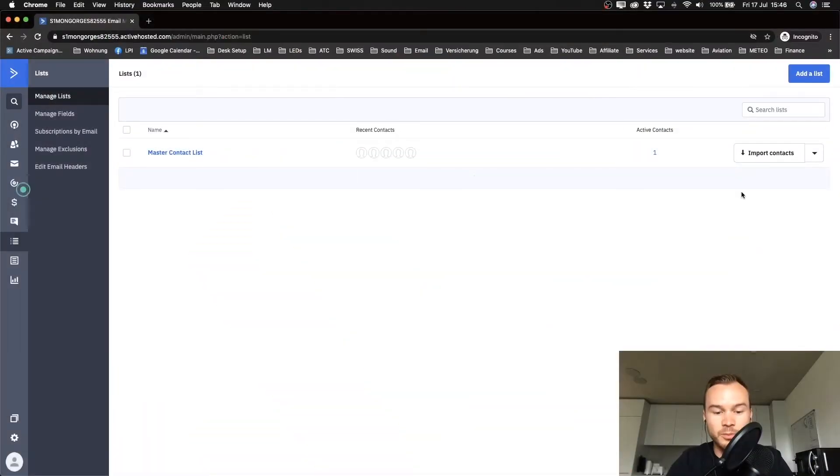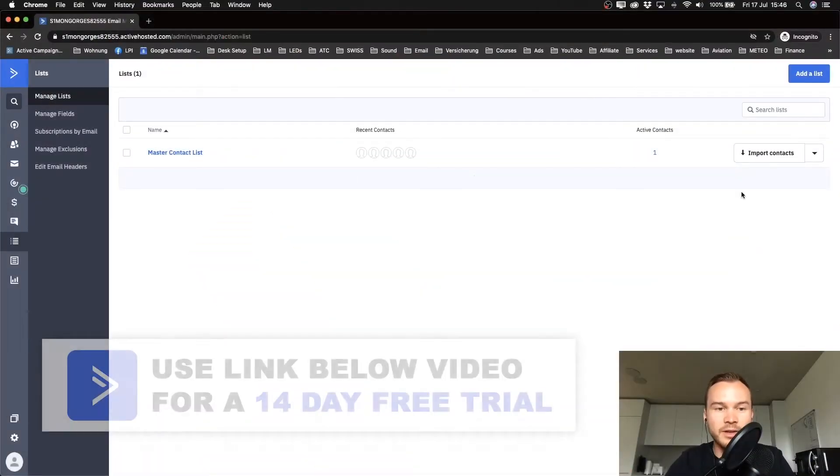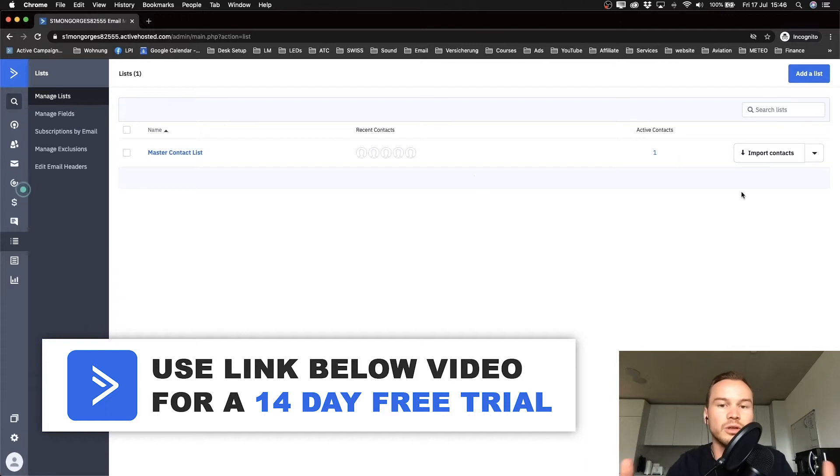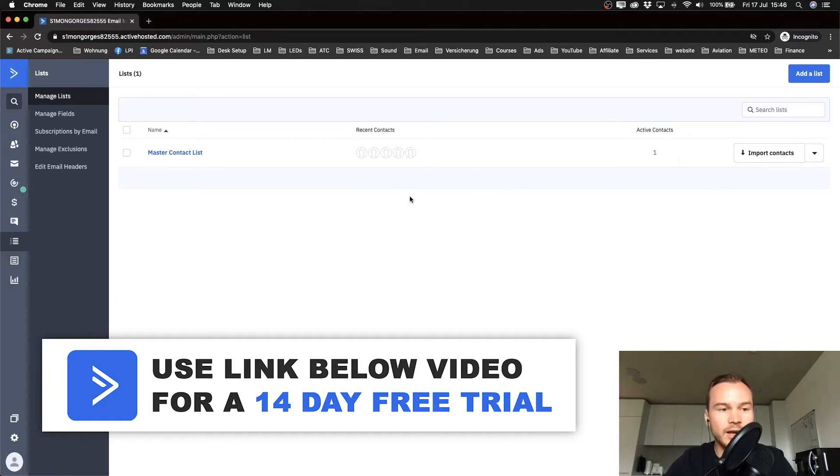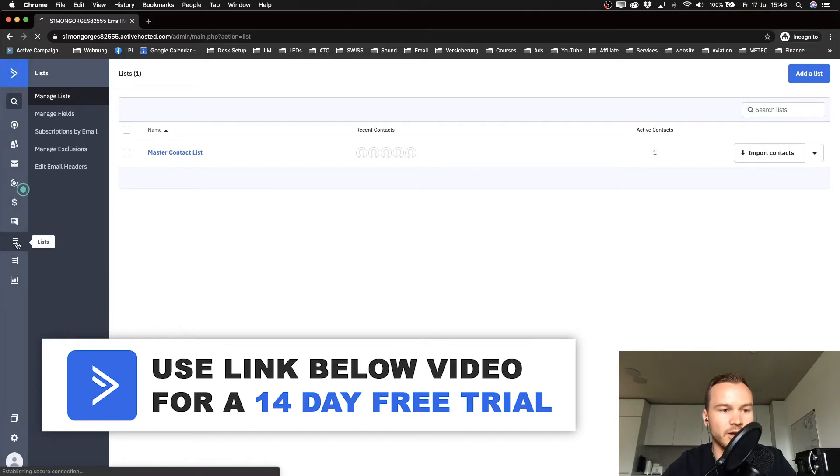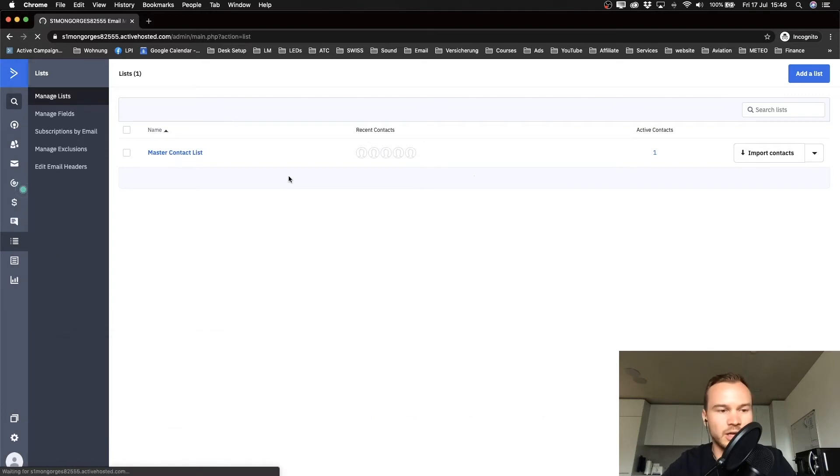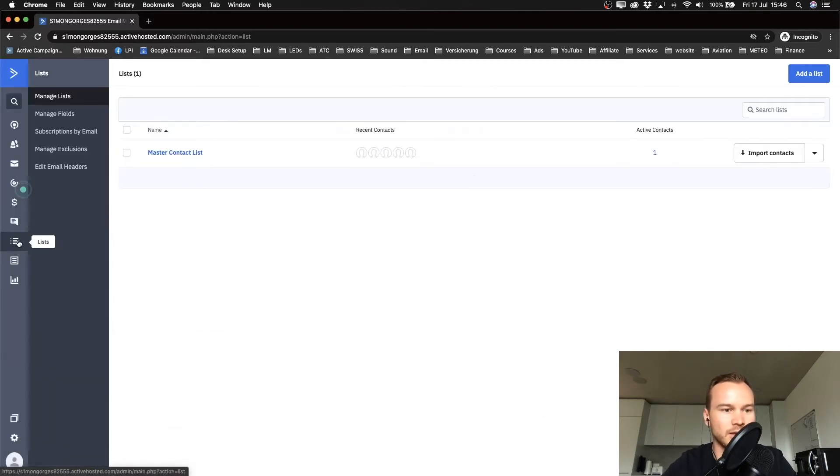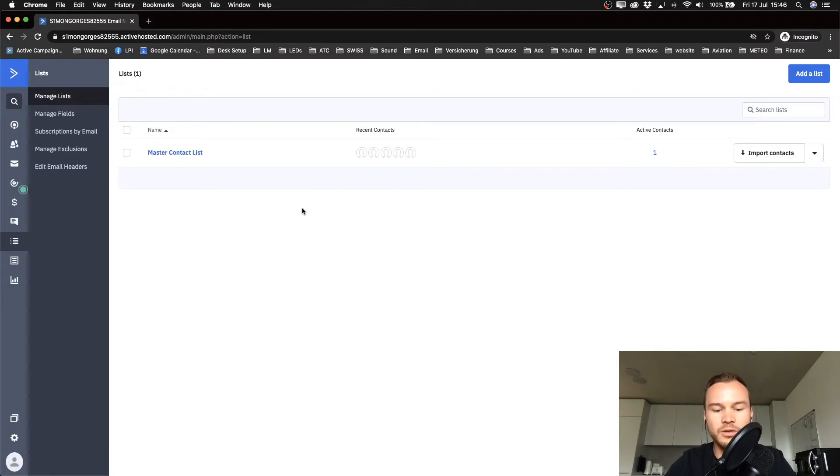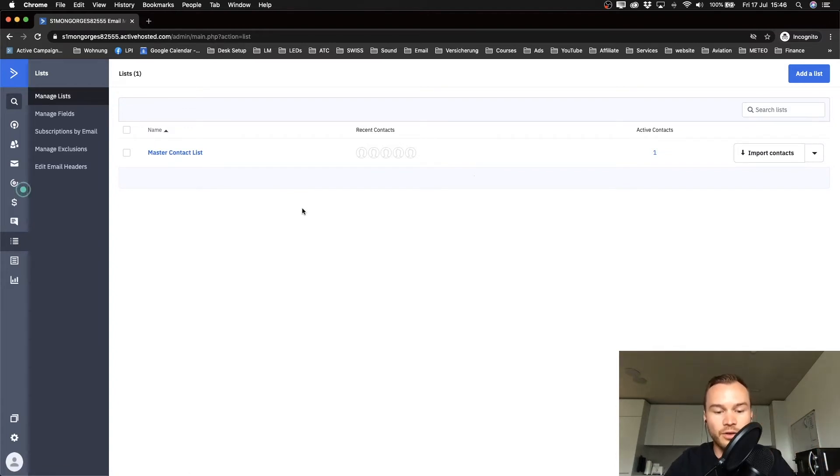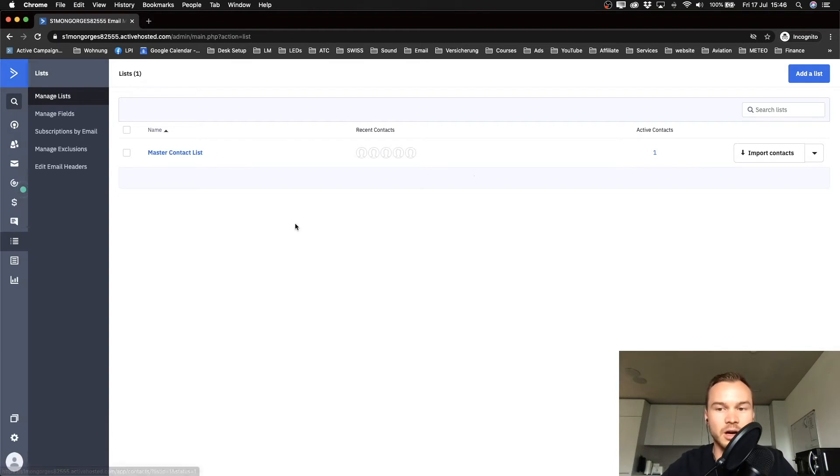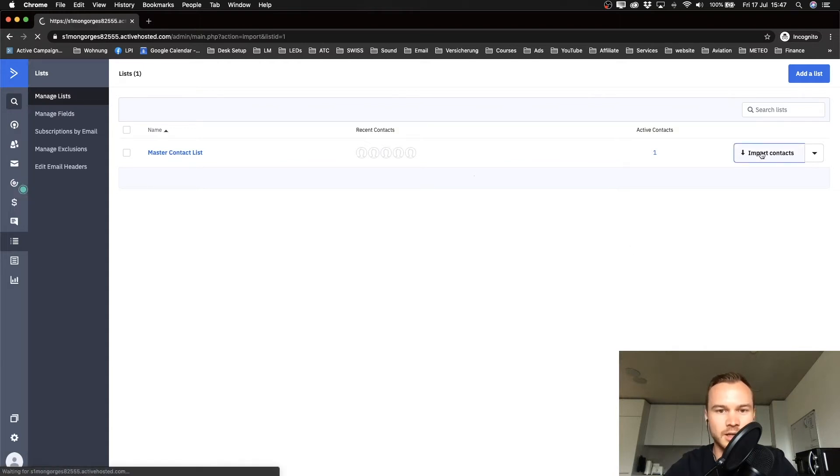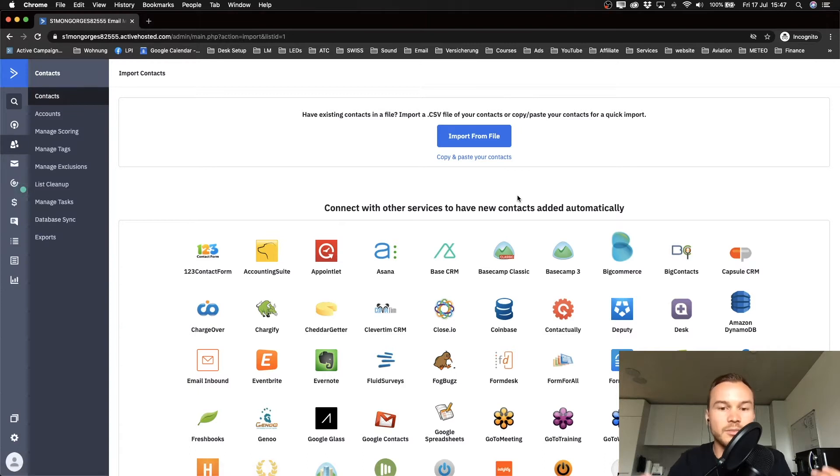This part is for people that already have an email list and want to import that email list into your GetResponse account. We're already on the list section here. If you're not here, just click on lists on the left side and then you get to your overview where you see your lists. We've already noticed we already have a master contact list in our account, and to import our existing contacts, we're going to click on import contacts on the right side here.